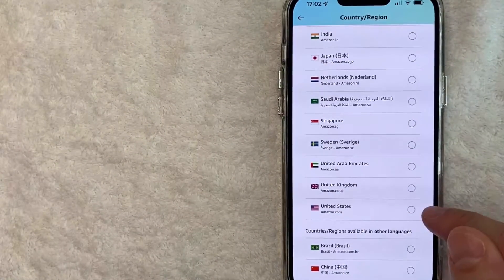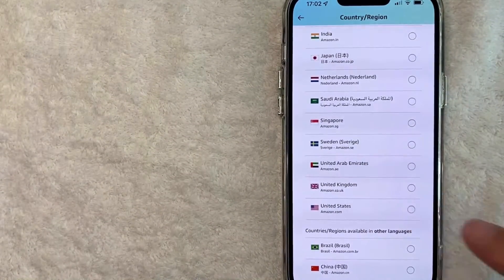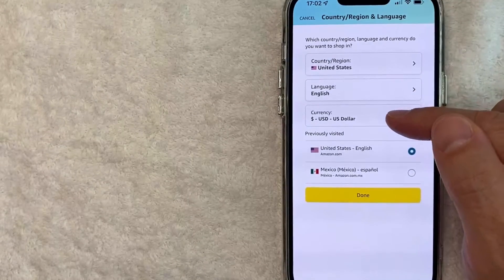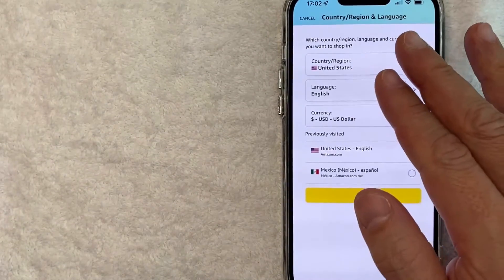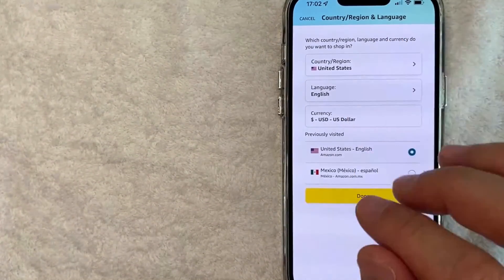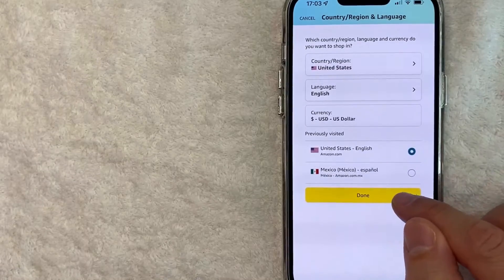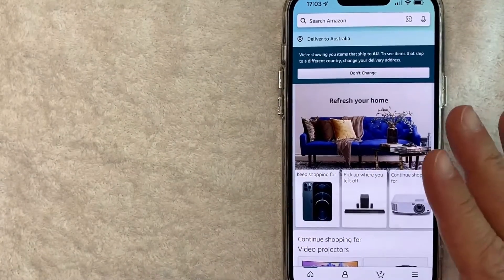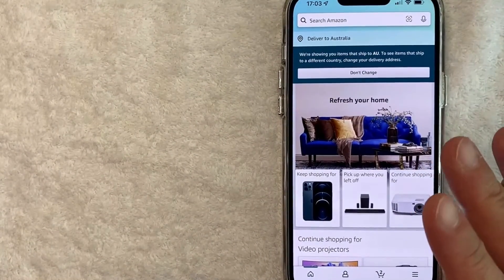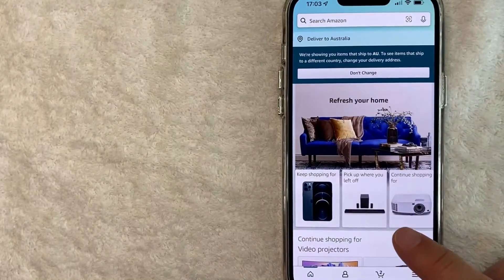And for the purpose of this video, we'll click it to United States. You can also change the language and the currency. Once you're done changing the country in your Amazon app, be sure to click this yellow done button. Once you've done that, now your settings are set up for the country in your Amazon app.